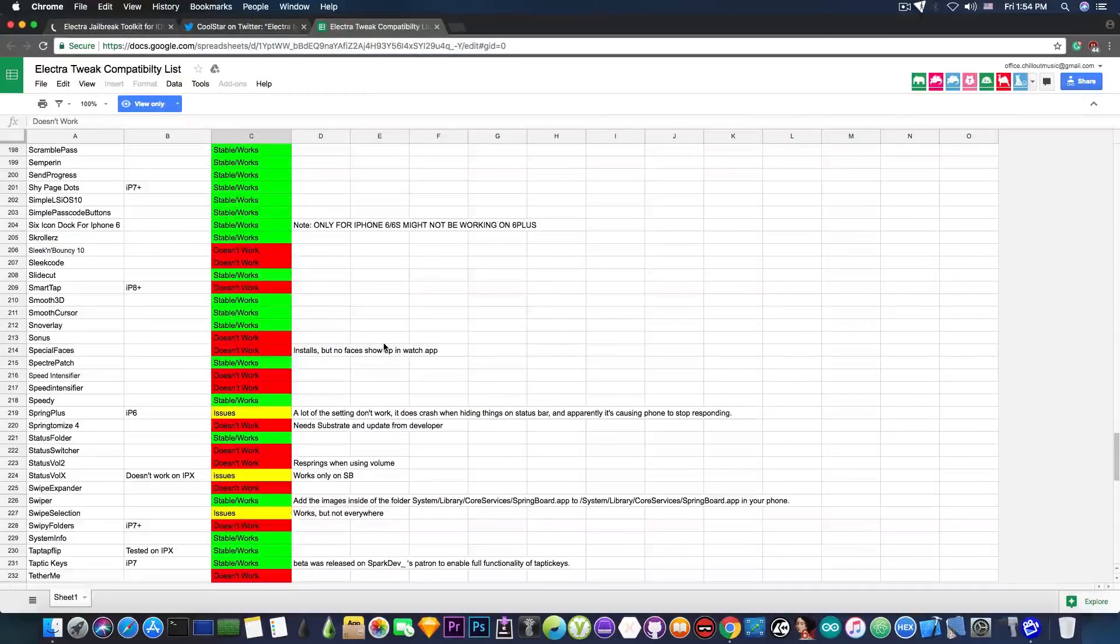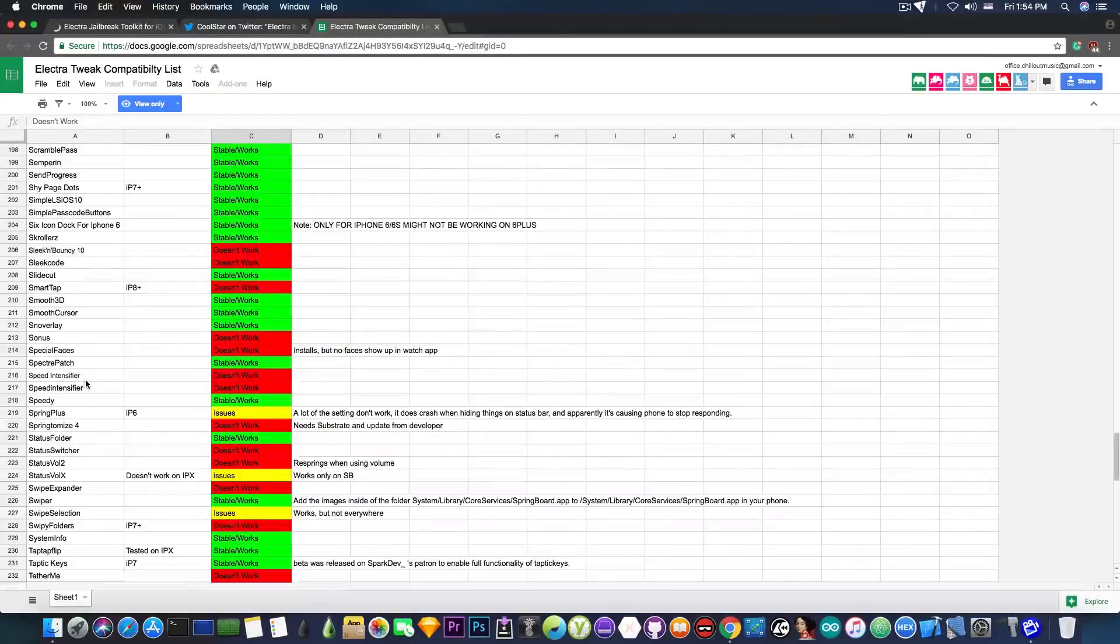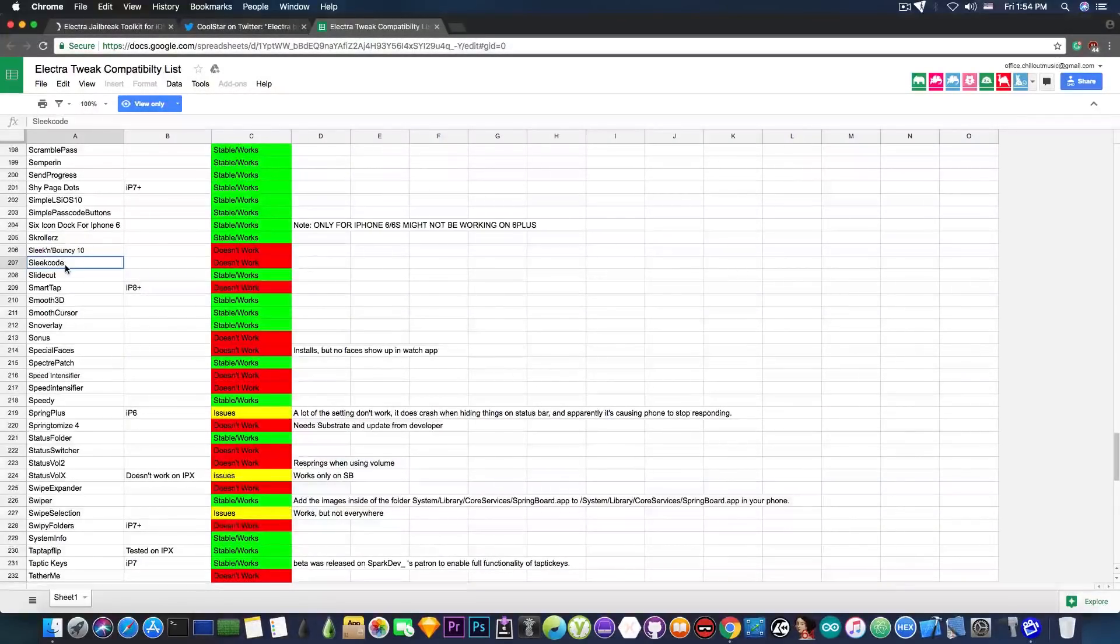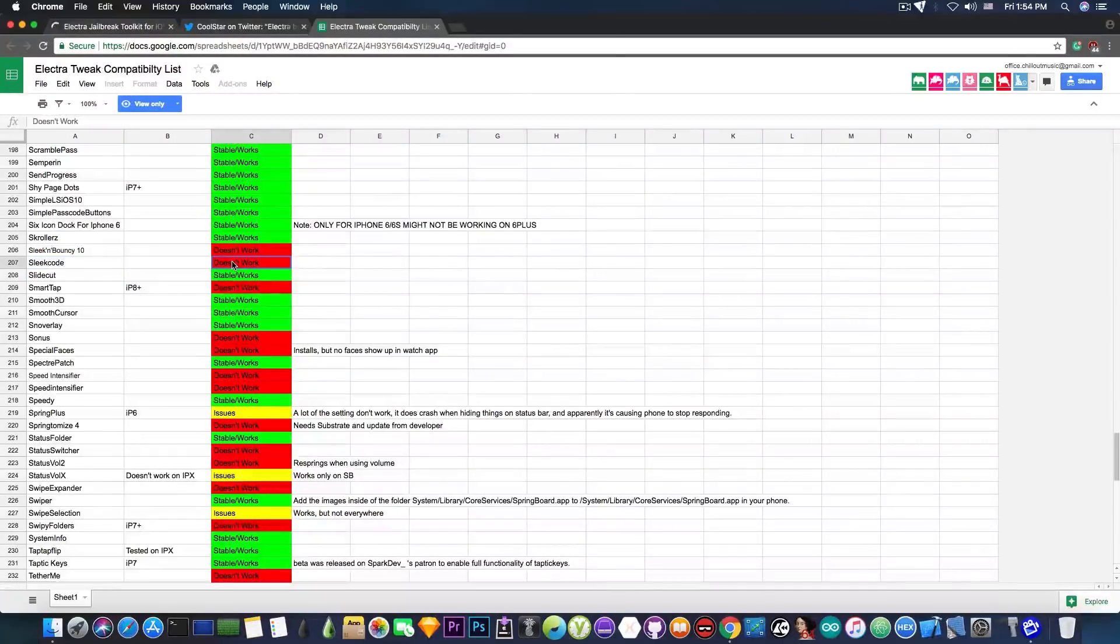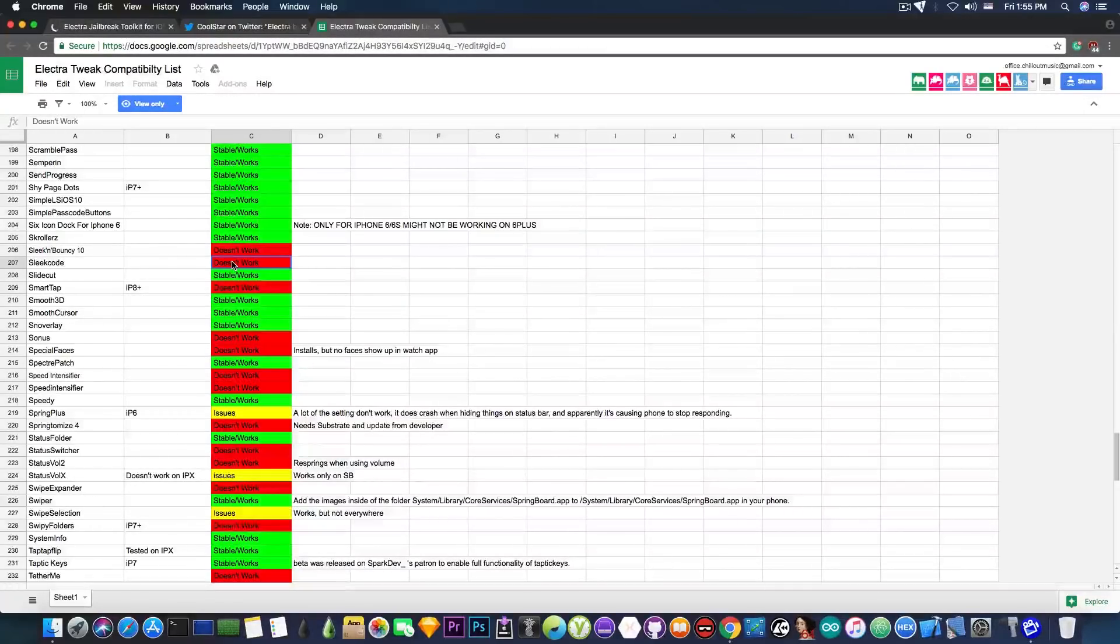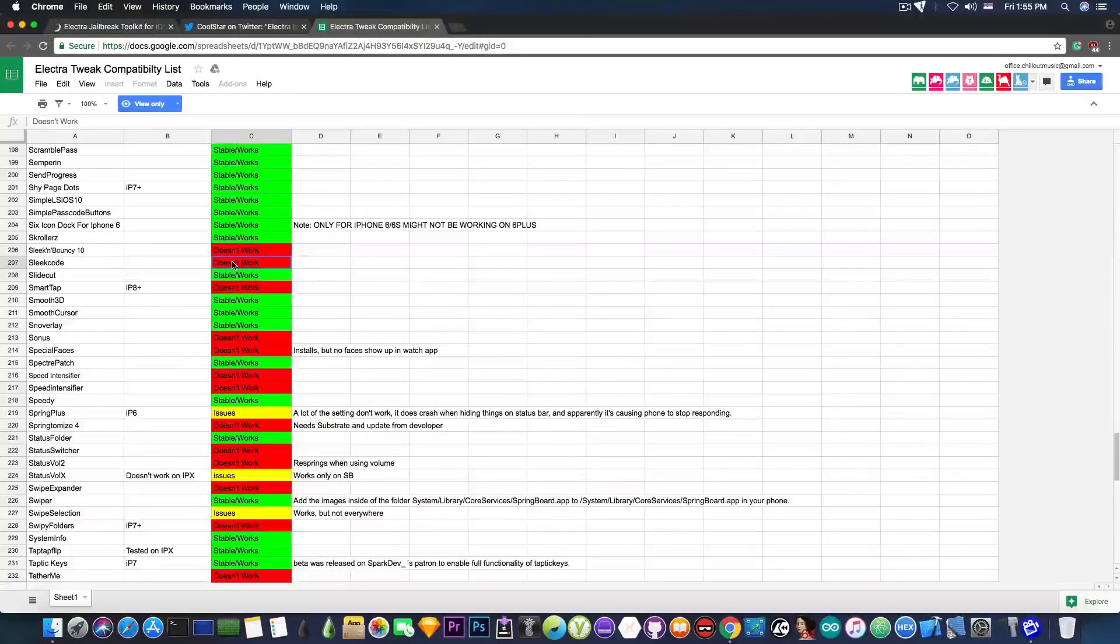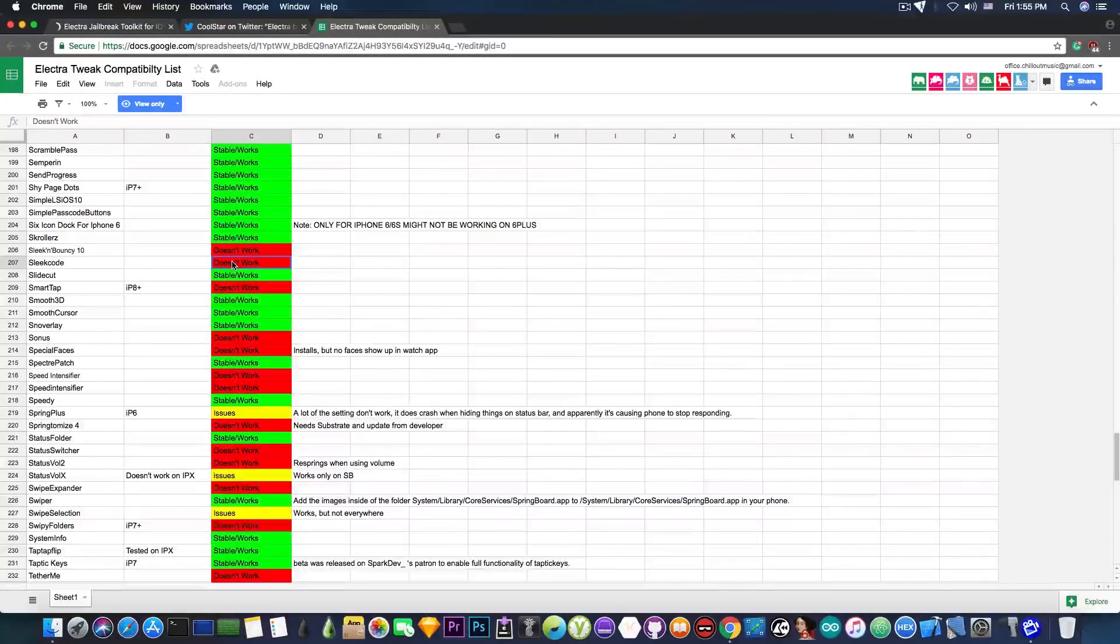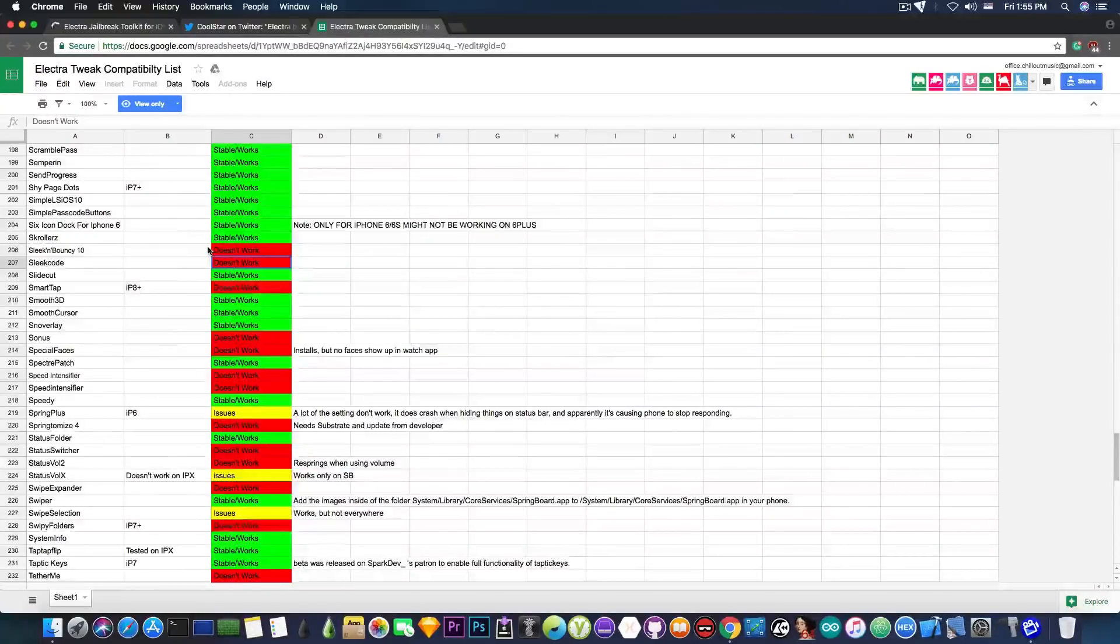So it's growing and it's being updated as the tweak status changes. Let's say we have SlickCode in here. It doesn't currently work but what if I'm the developer of the SlickCode and I decide to update it to work with Electra and make it work? Well, it will be updated in here. So that's how you know a tweak has been updated to work with iOS 11.x on Electra. That's why it's important.